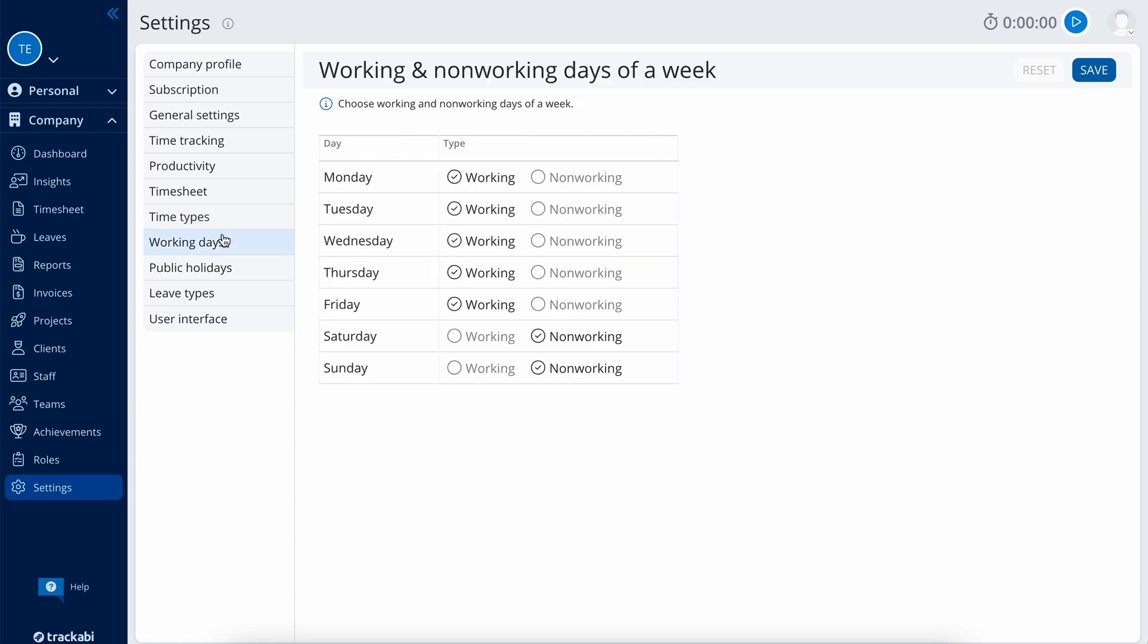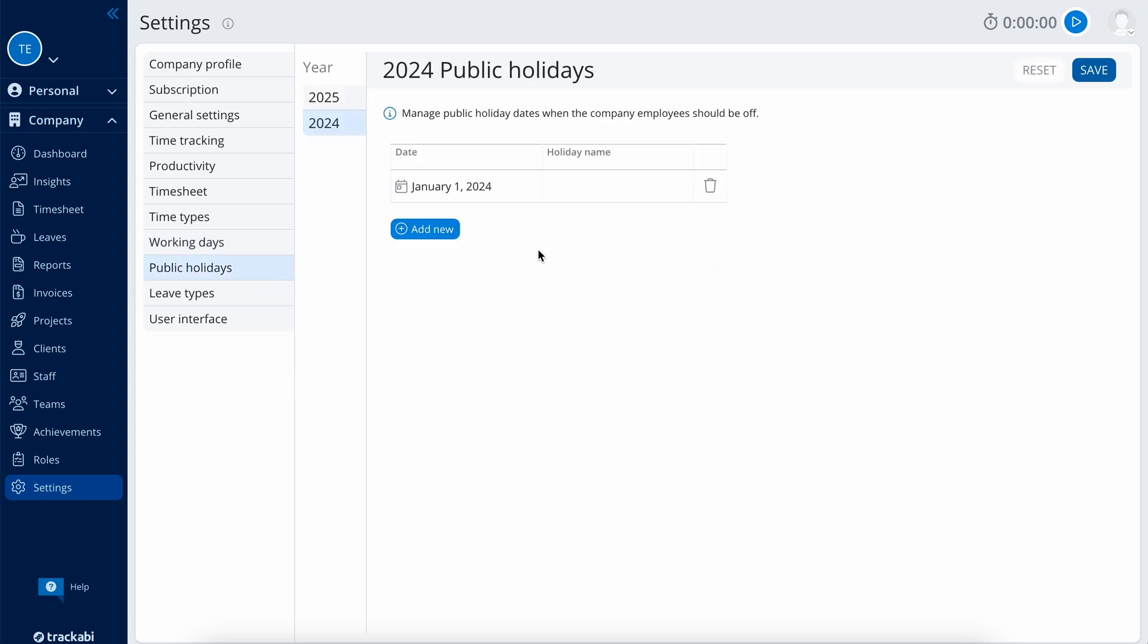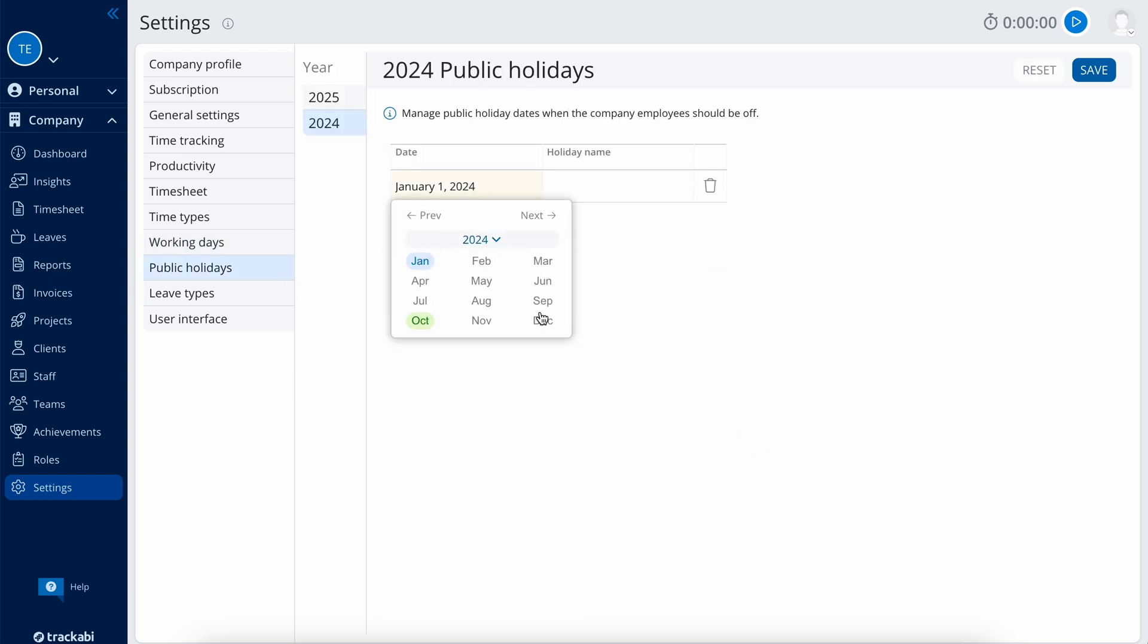Working days is the section where you choose which days of the week are working in your company. Public holidays is the list of public holidays. You need this to help the system correctly control the minimal required time logged, vacations, etc.